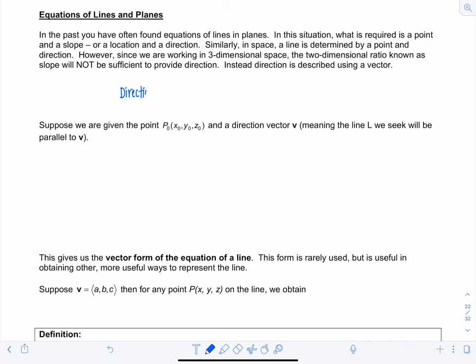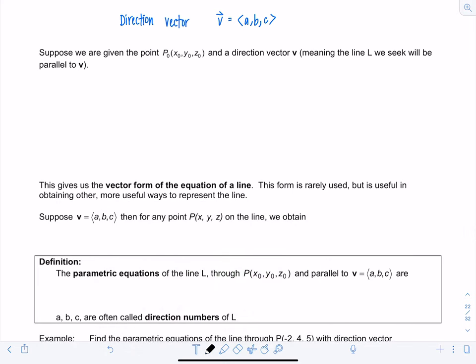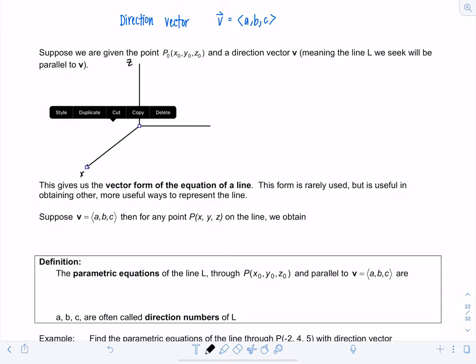Instead, the direction is described using a vector called the direction vector, and we usually use v to represent it with components a, b, and c. Suppose we're given some point P₀ with coordinates x₀, y₀, z₀ on the line and a direction vector v. That means line L is going to be parallel to vector v. Let's think about what information we have — we're in three-space with x, y, and z axes.